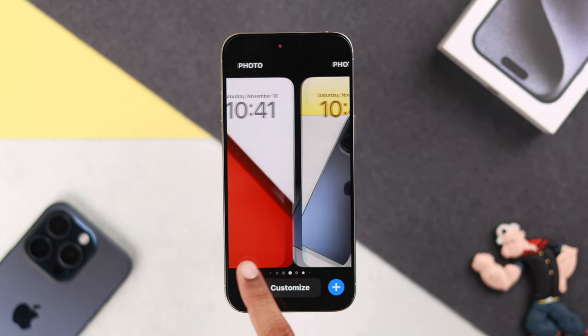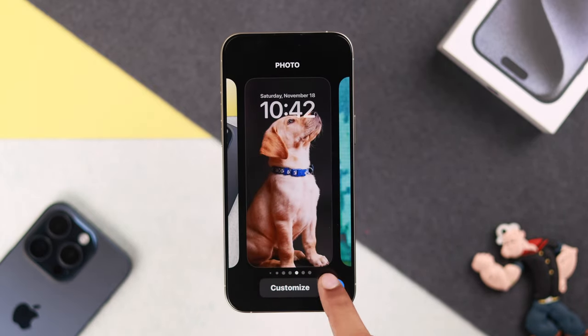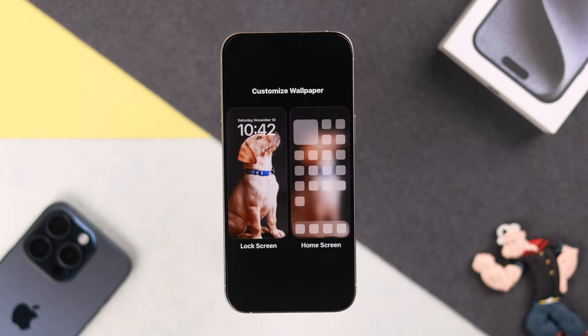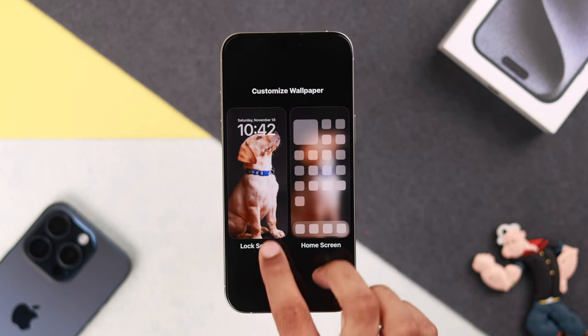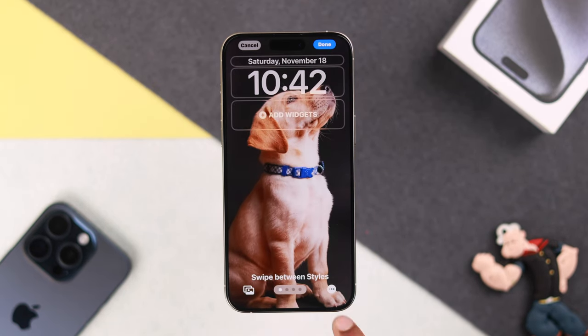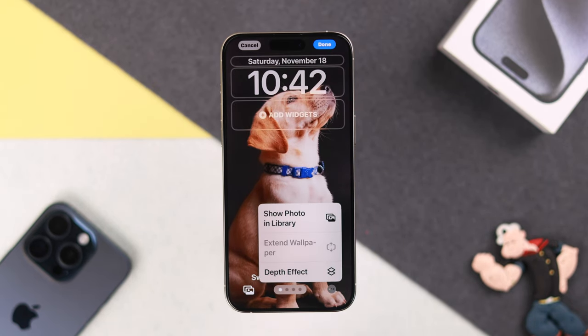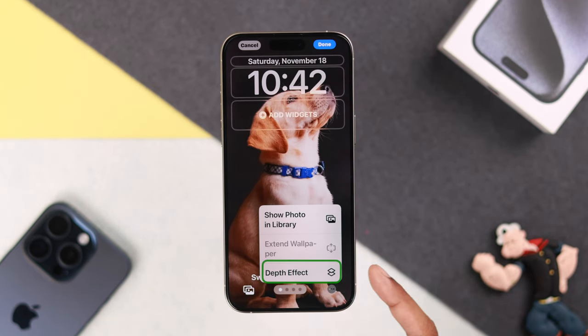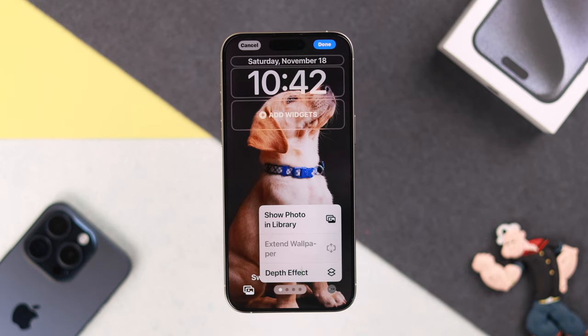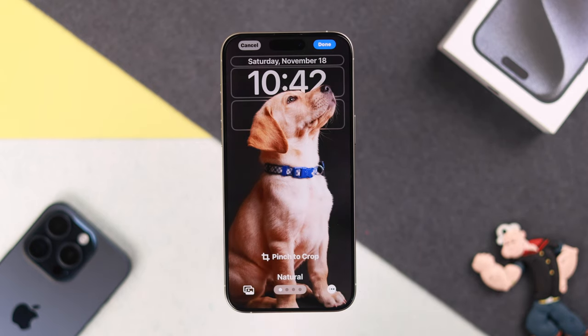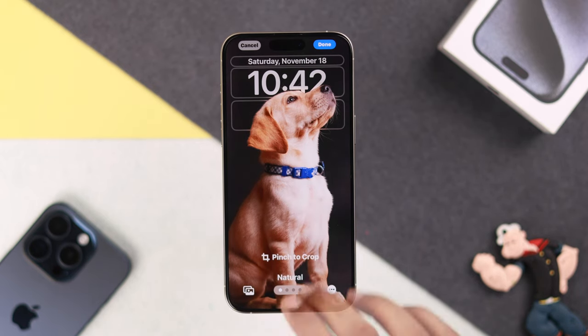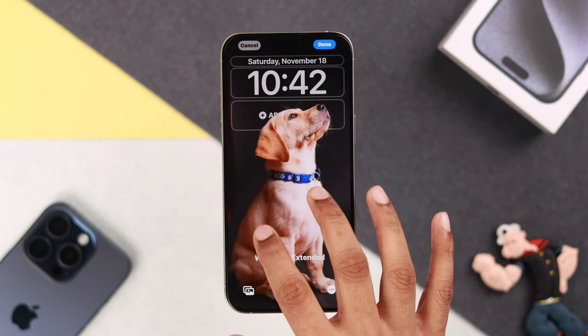So if you select a different photo and then tap on Customize, Lock Screen, and tap on Options, you can see that the depth effect is available. From here, just enable it. You can also resize the wallpaper to your liking.